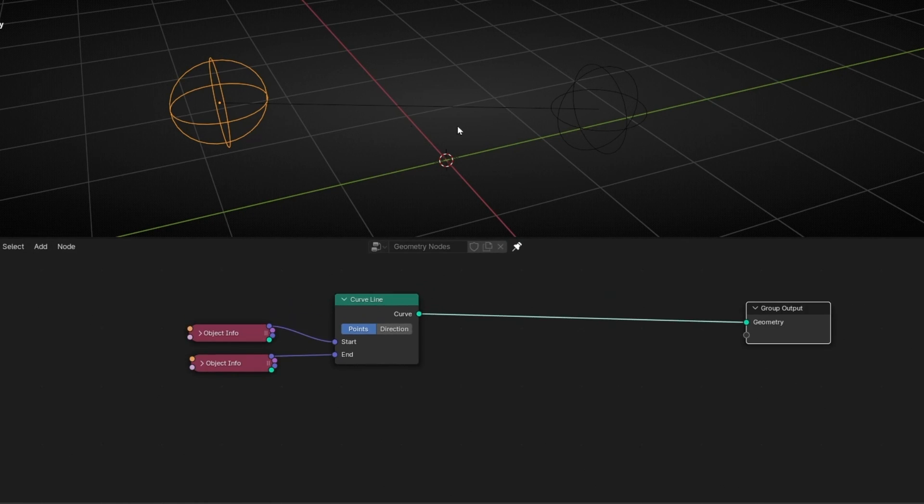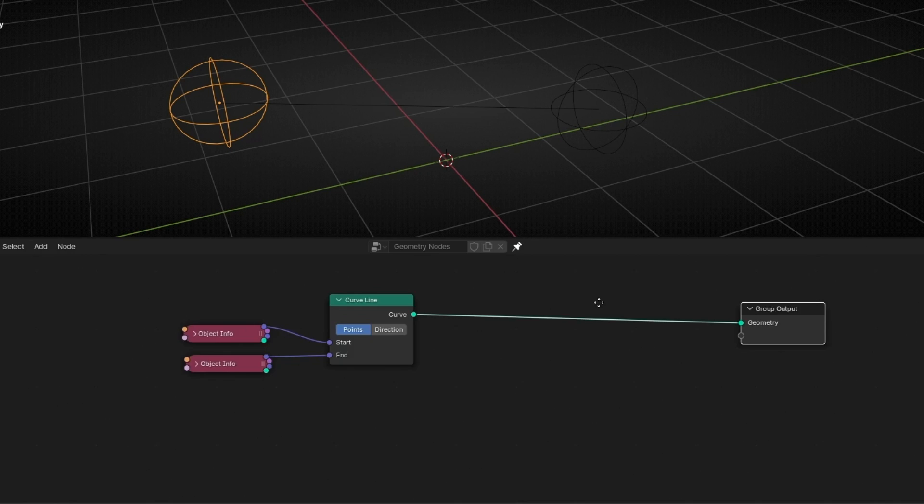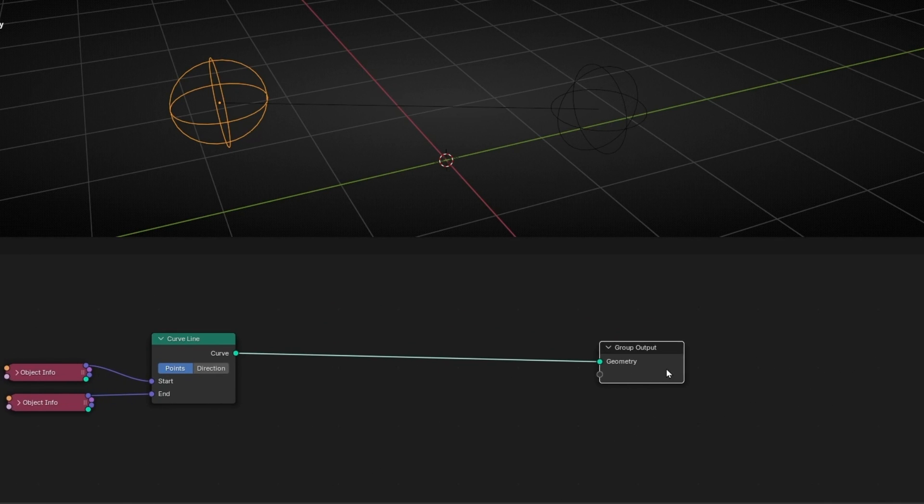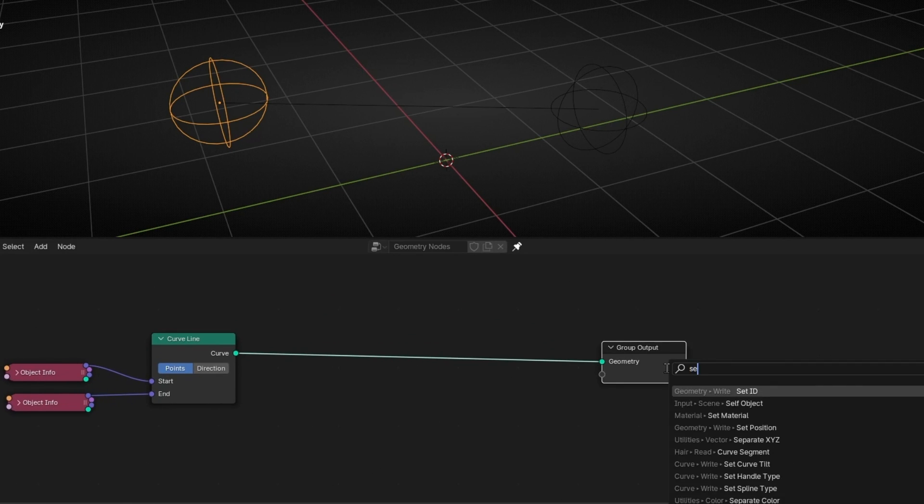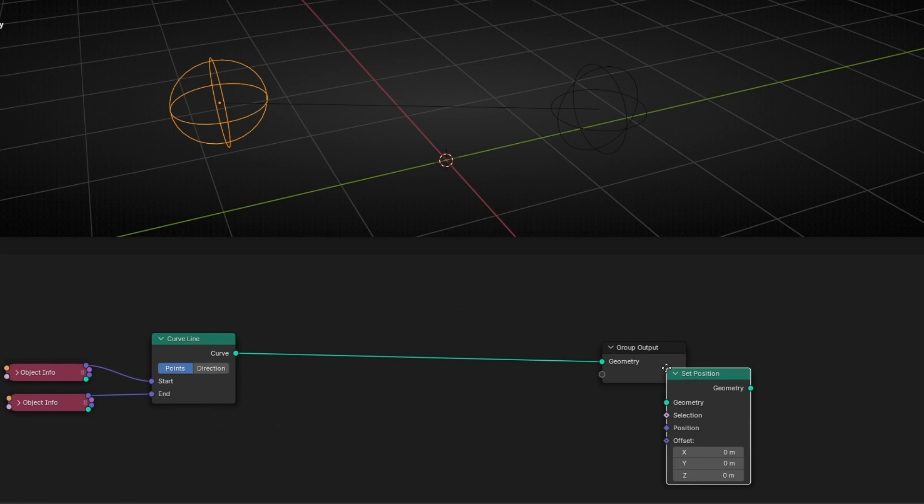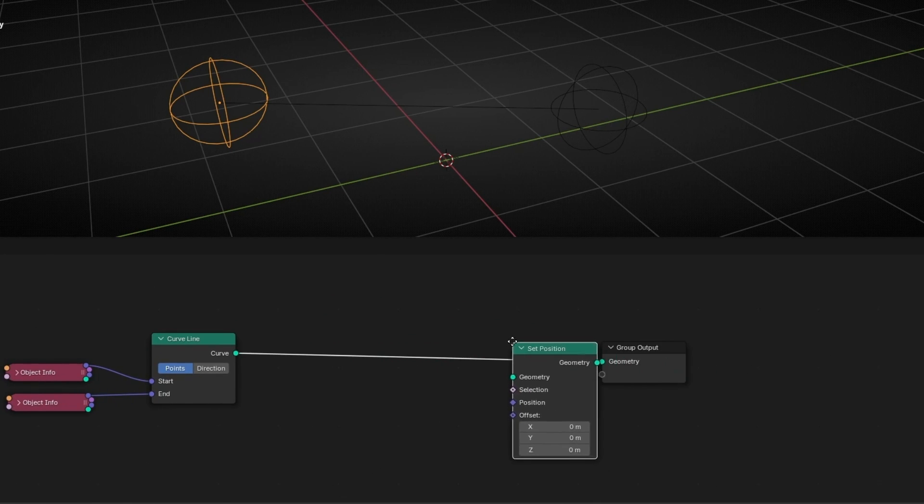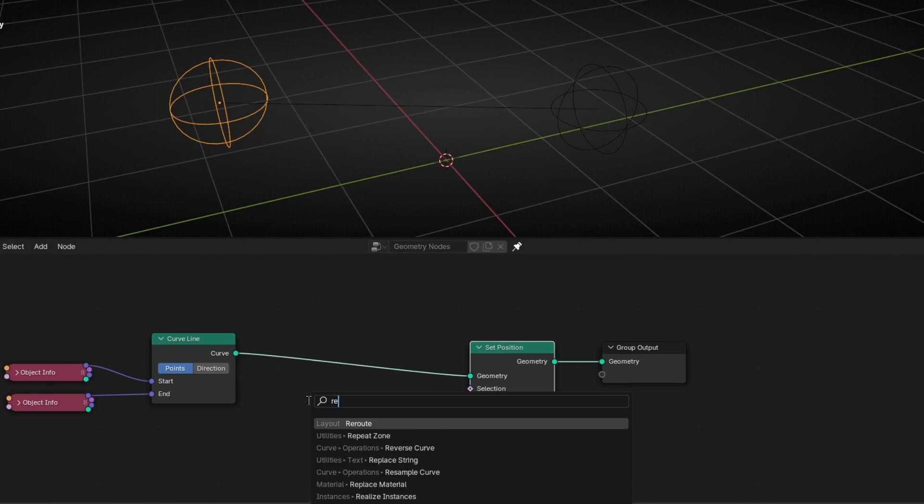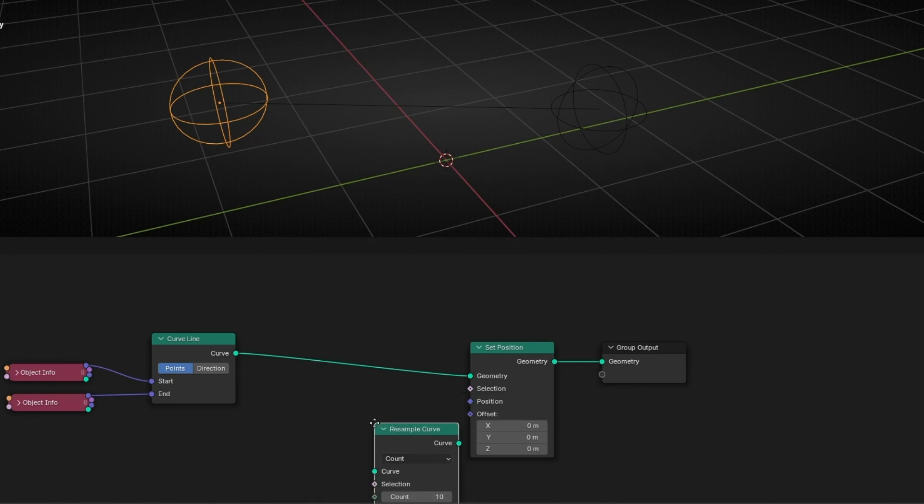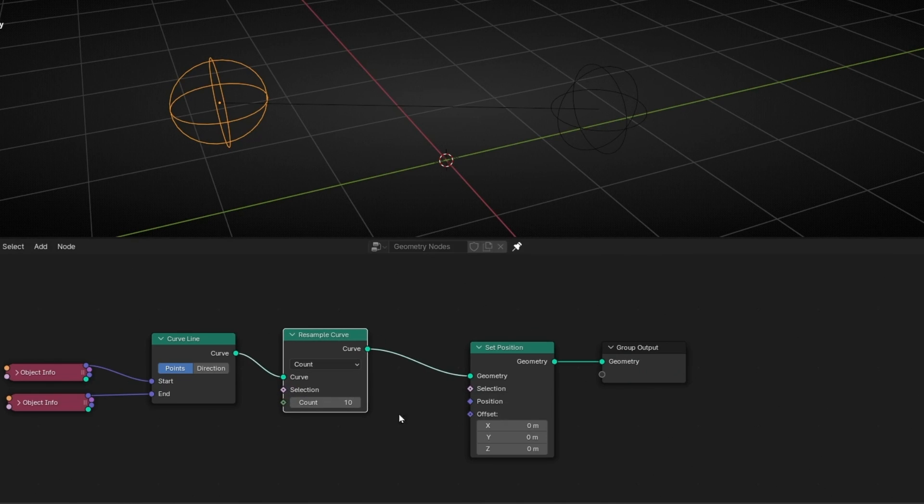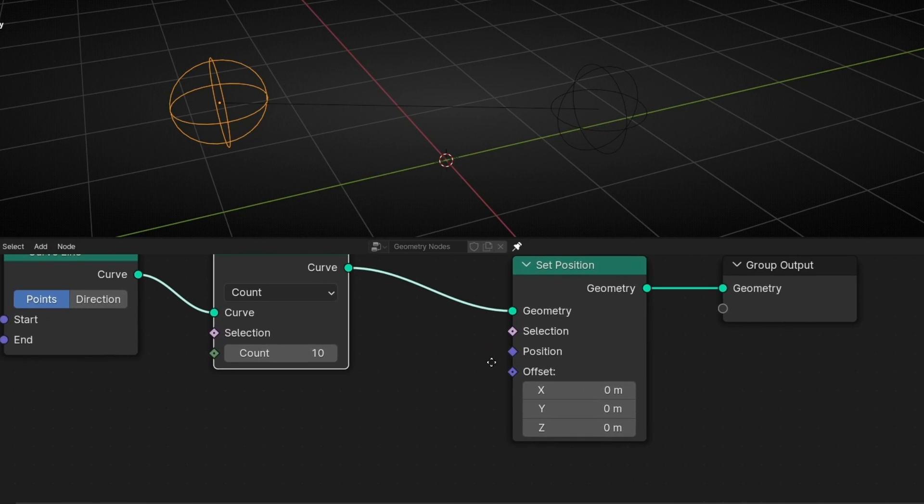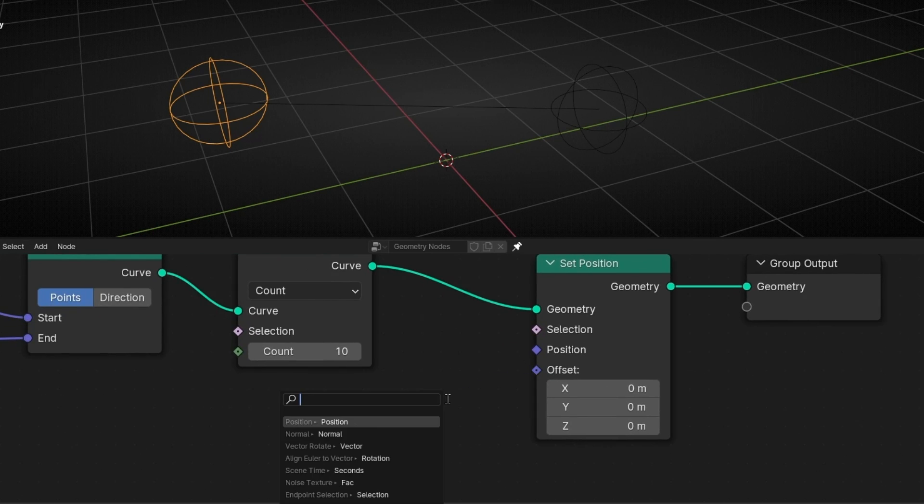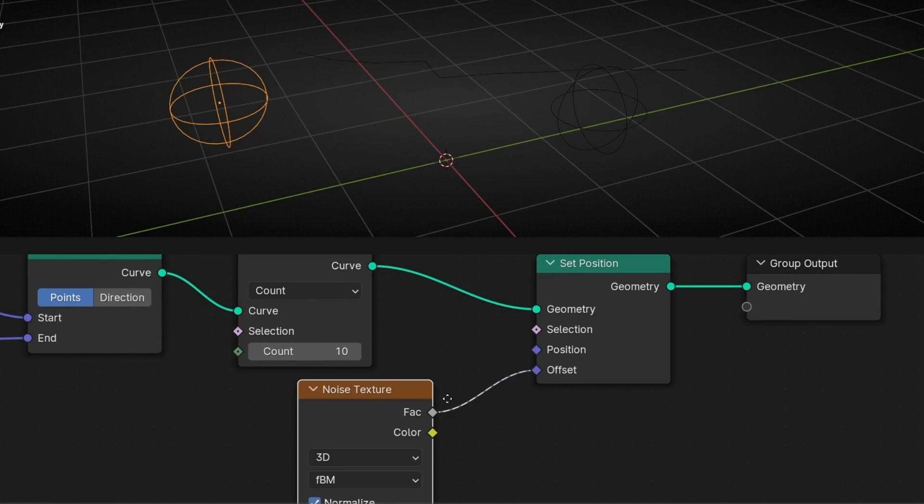Now let's distort this line. So to distort this line we need set position, but before we need more points, so let's add resample. Now to distort this, we need to add here in offset a noise texture. I recommend you to use color.